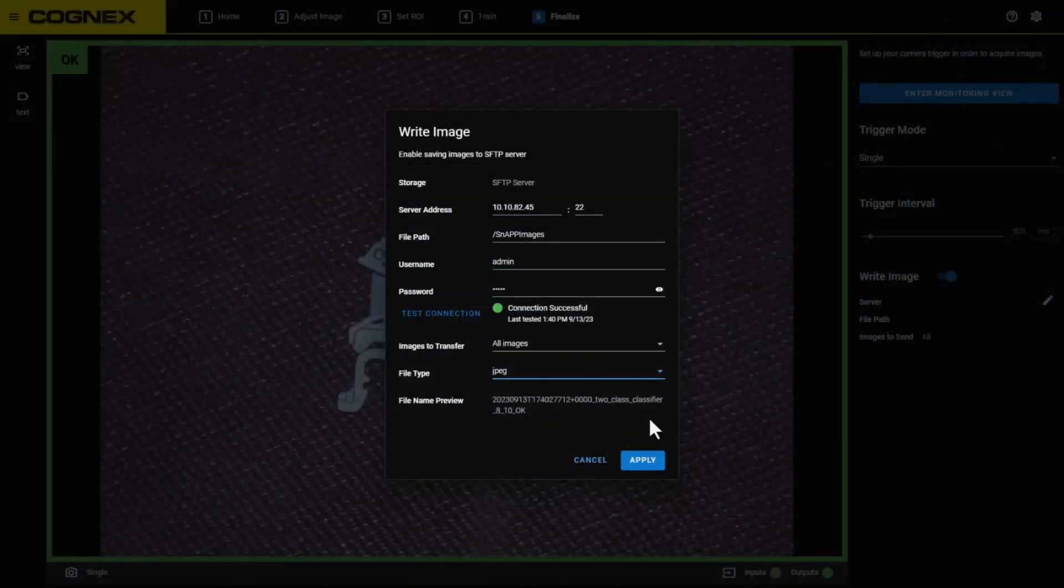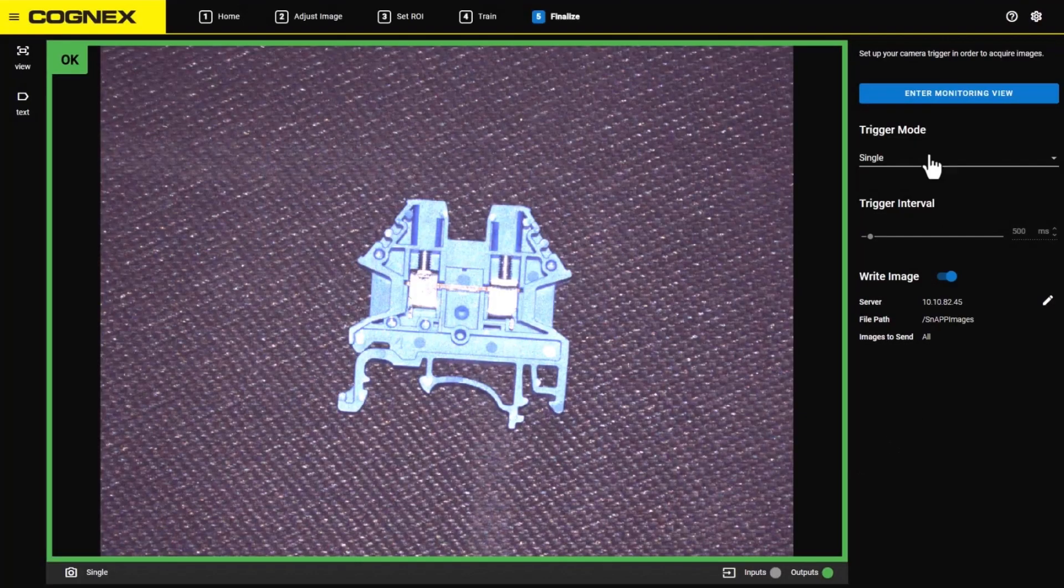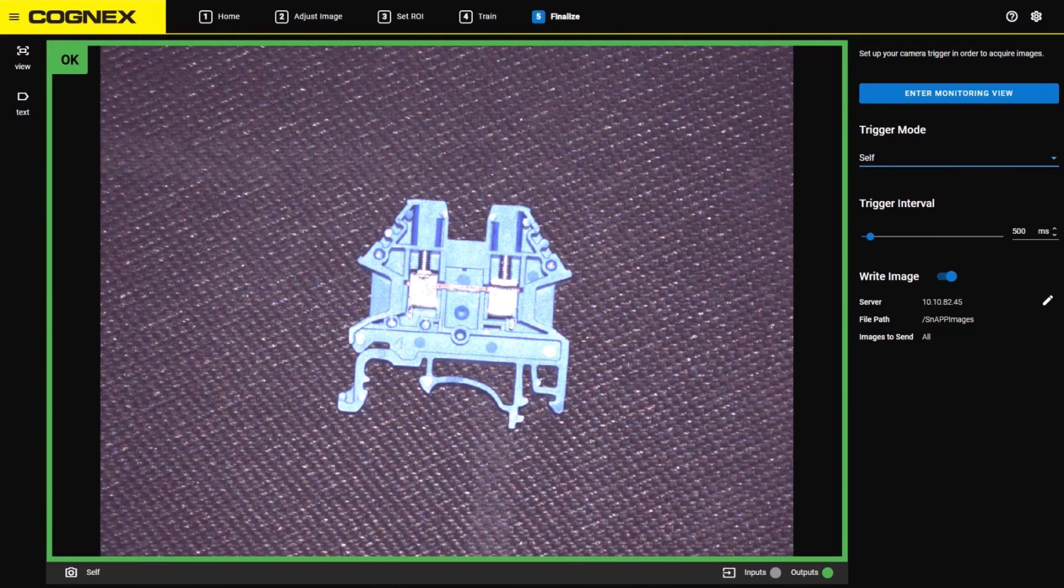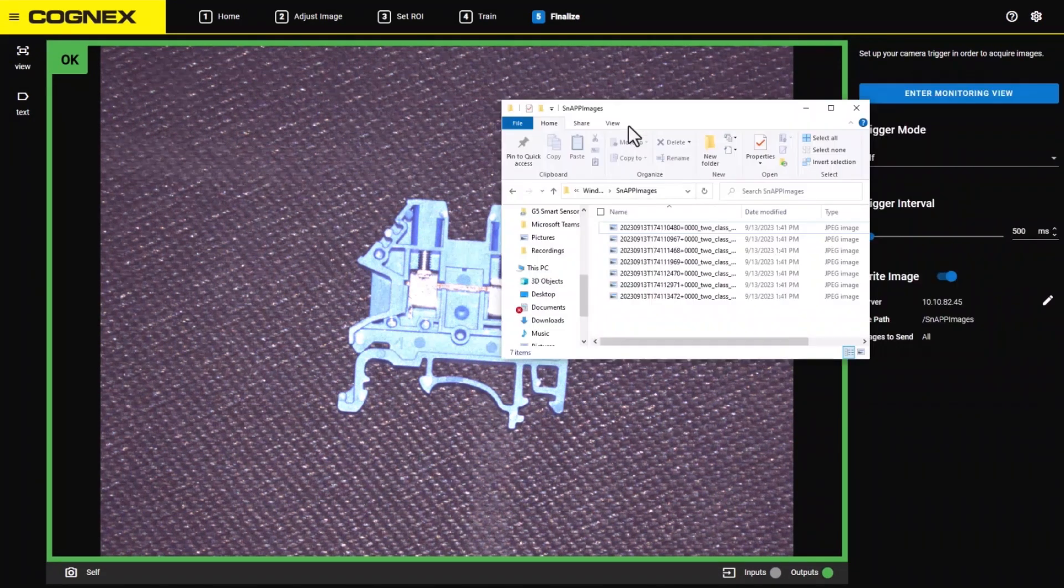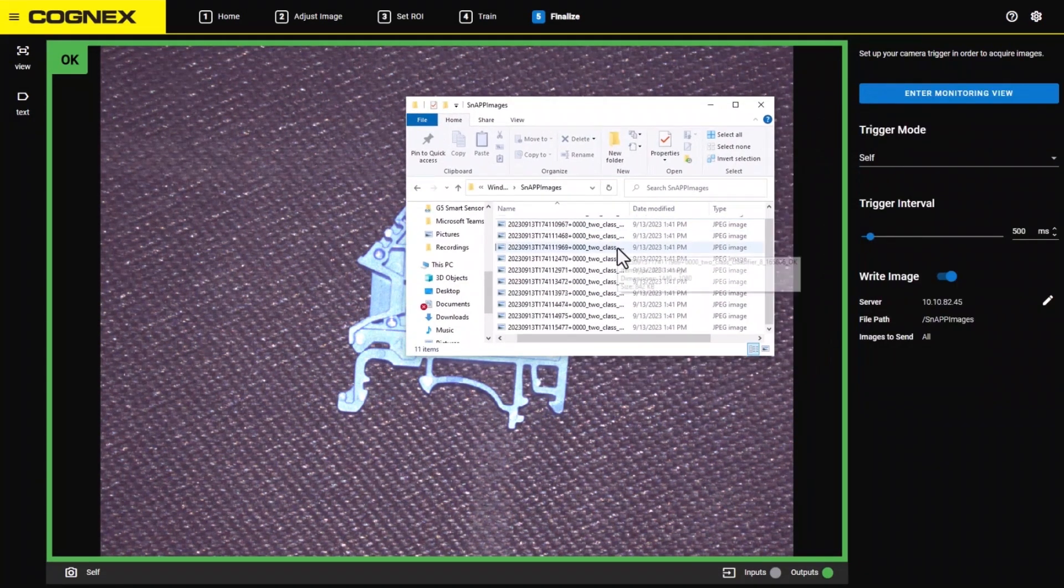Now that you are set up, click the Apply button, and the SFTP server will start saving images as they are required. Here you can see the images are being saved to the folder in the C drive that we mapped to earlier.